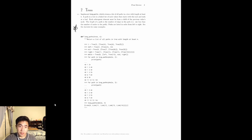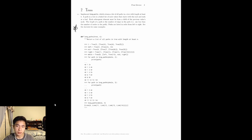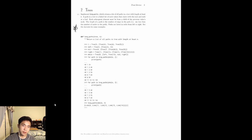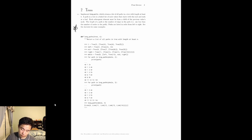Hey everyone, so this problem is going to be long paths, and what it's going to do is return a list of all the paths in the tree with at least length n. By path, we mean a path that starts from the root node and ends at a leaf. It'll make sense when we give an example.